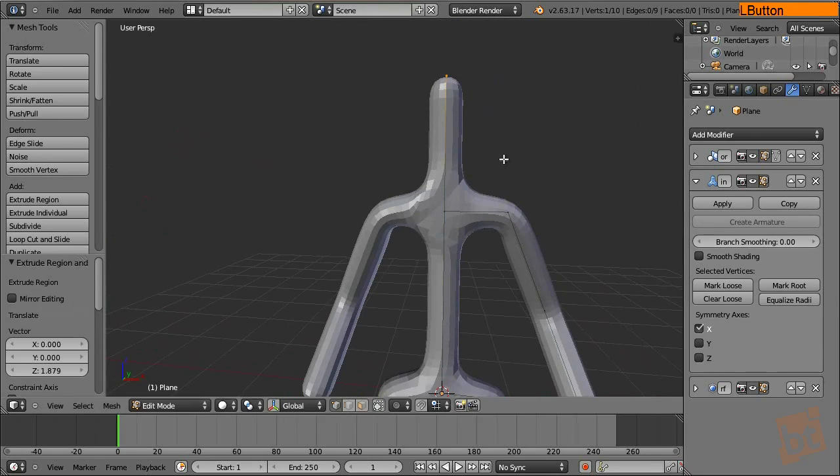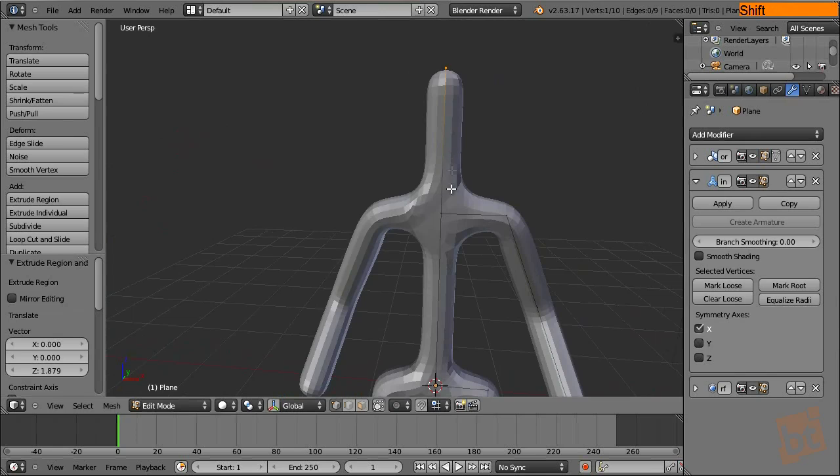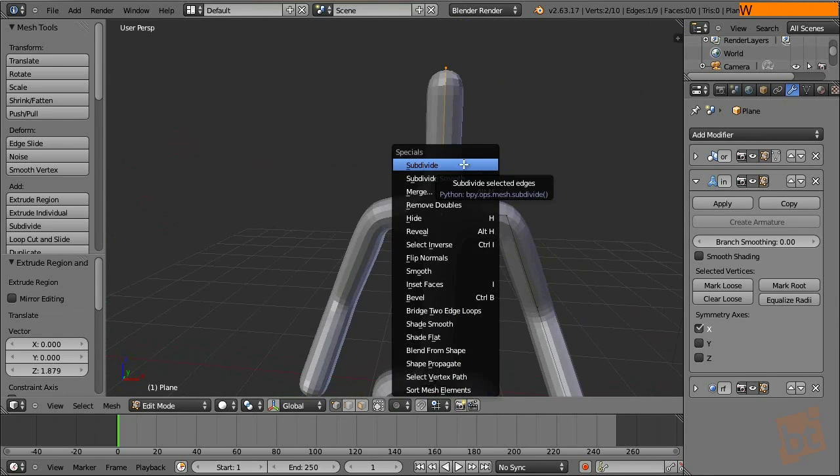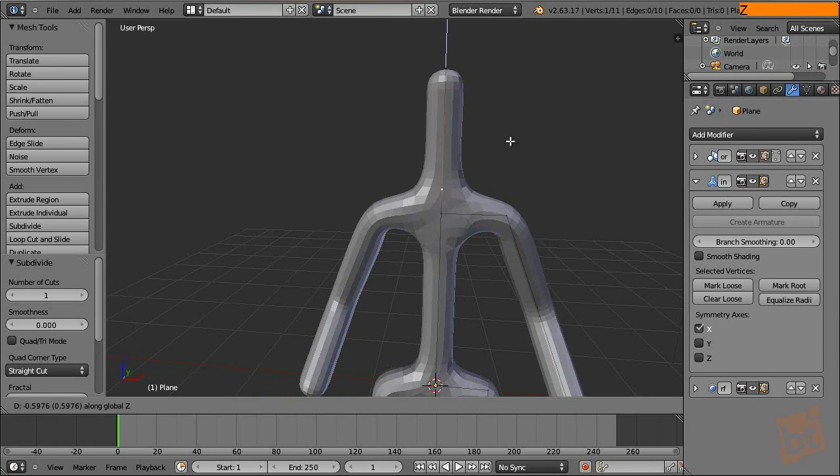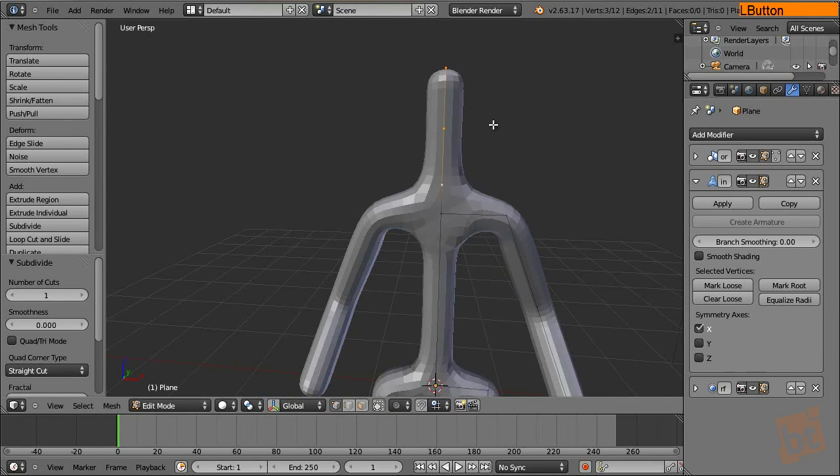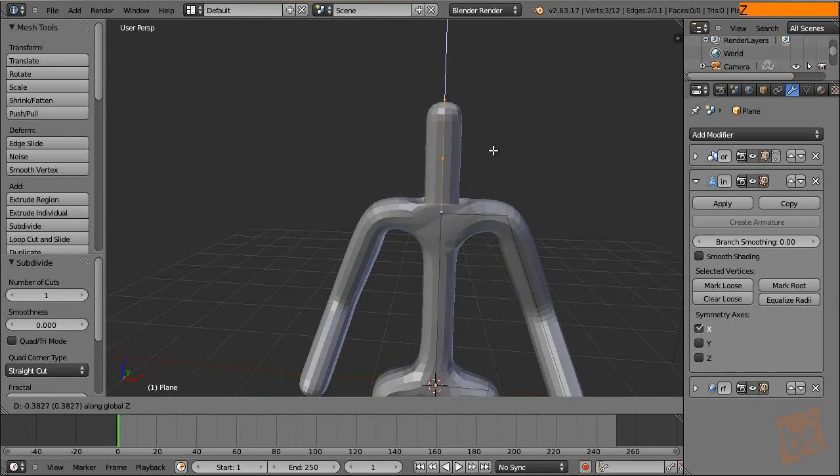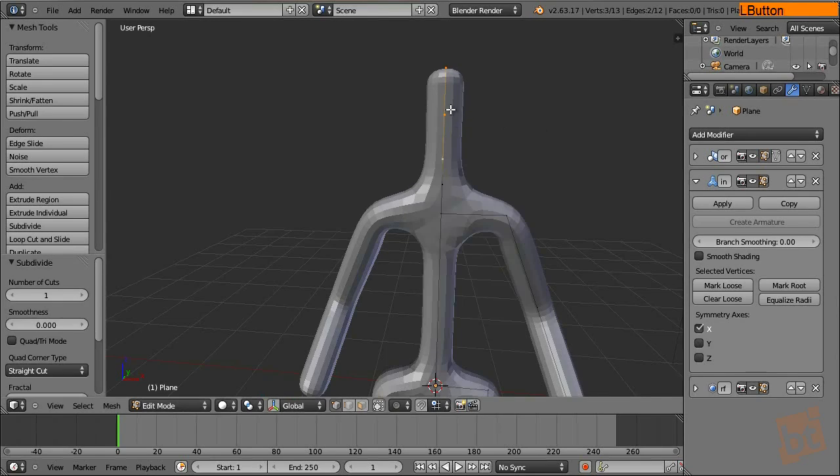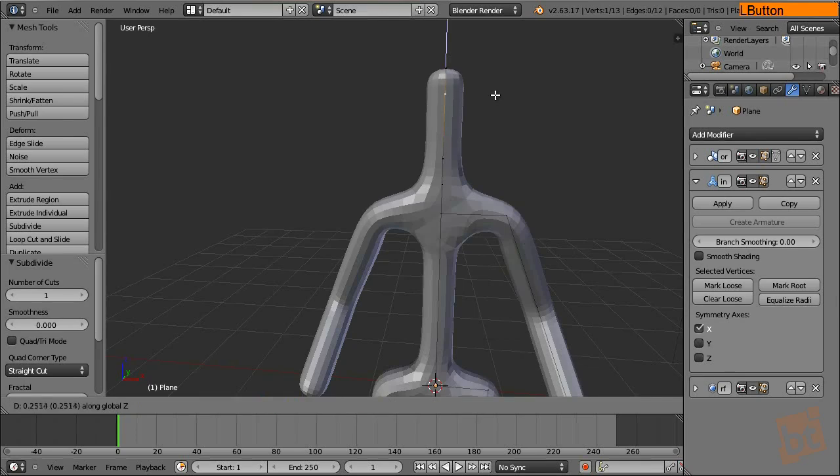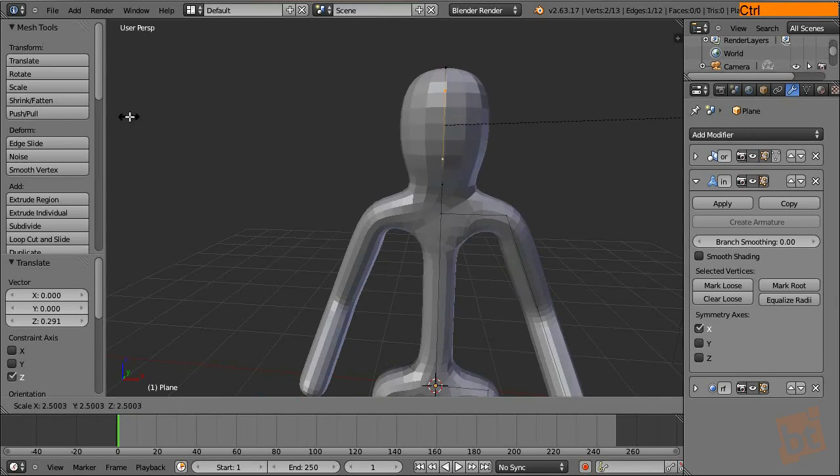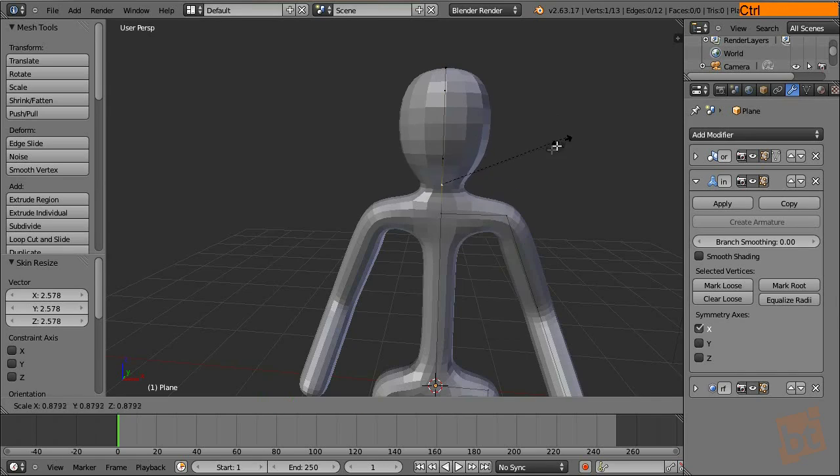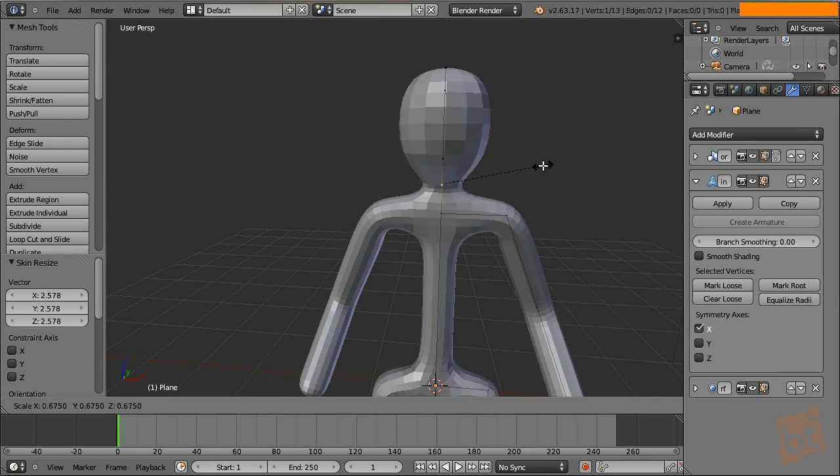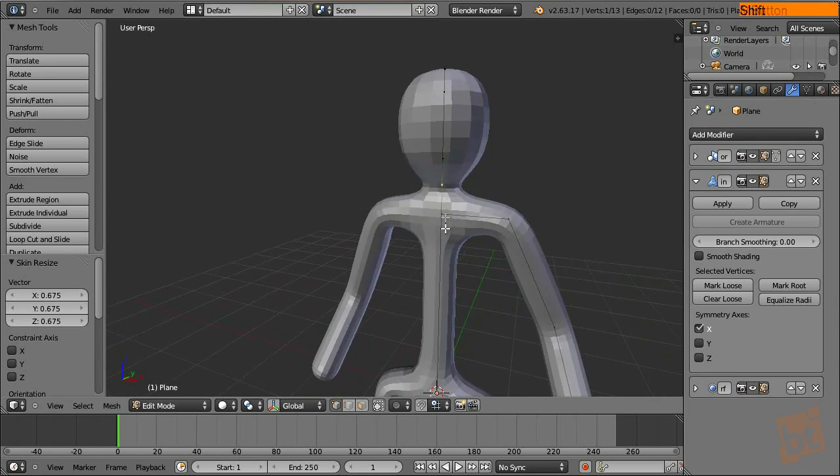And here we are going to have the head. I select these ones, we subdivide it. Of course, here we can use all the tools that we normally use for modeling. So it's nice. There we have these ones. And these ones, we want to scale them to have some kind of nice head. There we have the neck.